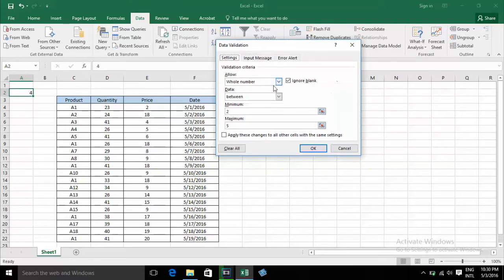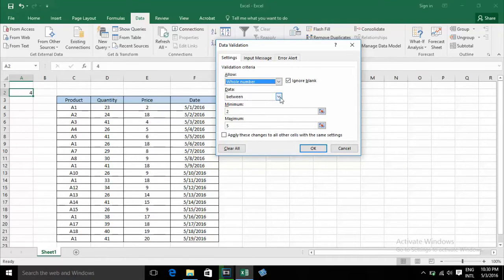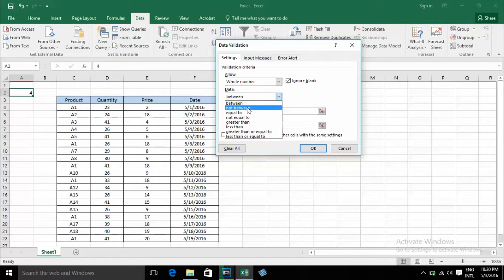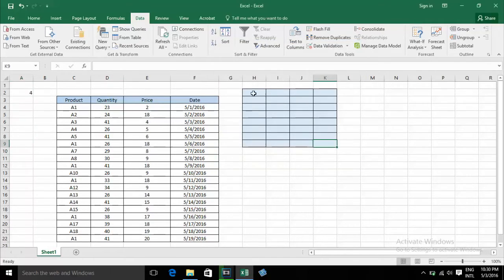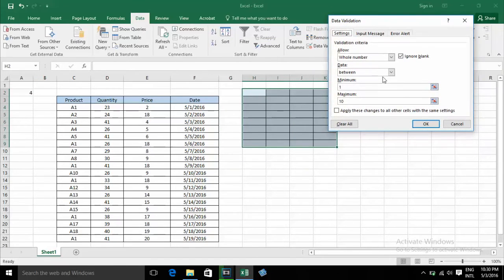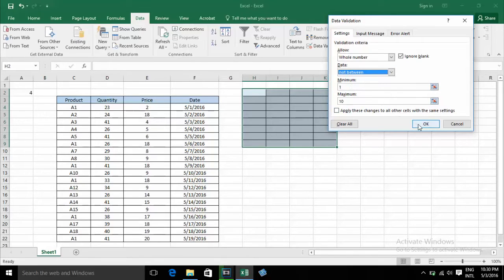Now I choose some data with the Not Between condition. When I choose Not Between with values 1 to 10, I click OK.